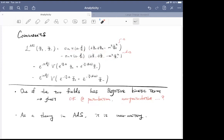Clarification: Is Δ allowed to take principal series values, so would the coefficient of the kinetic term be imaginary rather than negative? Response: Yes, it's imaginary — it's like i times sinh, so it's not necessarily negative, it's not necessarily positive and real. If you consider a field in the complementary series then one is positive and one is negative. As pointed out, these are of course non-unitary theories in AdS, but this is not a problem in perturbation theory.